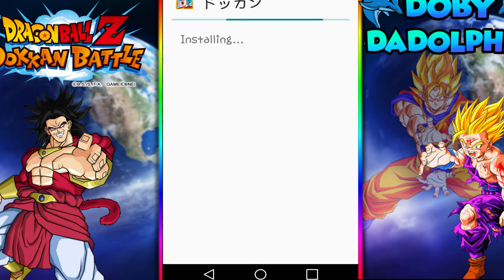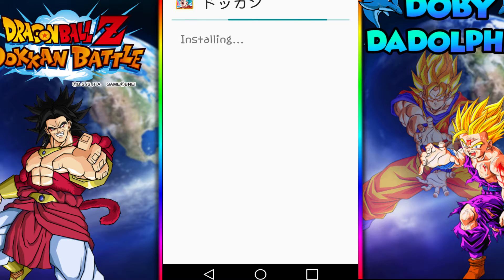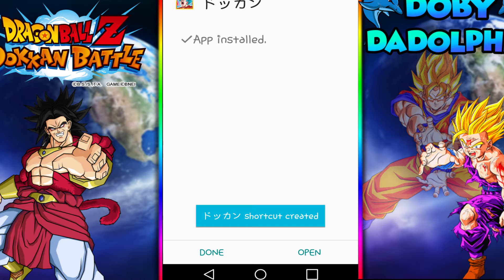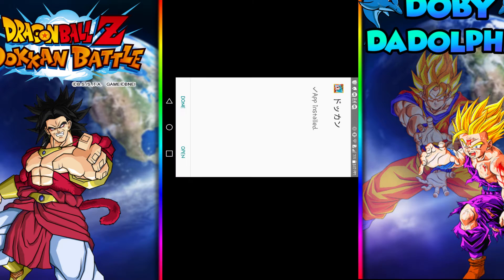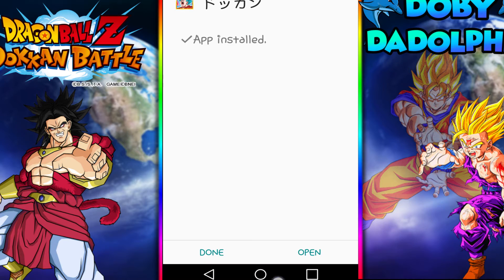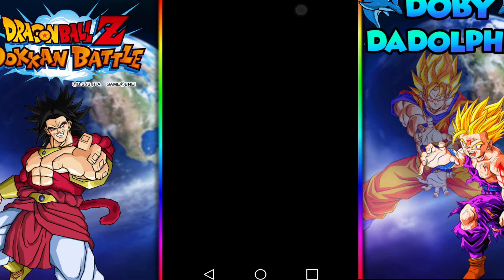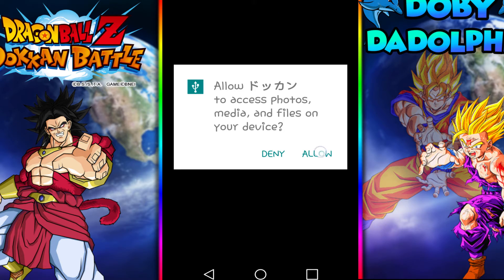So just open and install however you want — I'm just gonna use the first option and click Install. I'll leave the QooApp link in the description too. It finished installing, so I'll go to the home screen — and you can see it's right there: Dragon Ball Z Dokkan Battle Japanese version. Like, subscribe, comment, share, and adios!